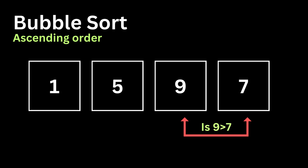So the final array will look something like this: it will be 1, 5, 7, 9. And the array, as you can see, is sorted in ascending order, with 1 being the smallest element and 9 being the largest. And this is ascending order bubble sort.